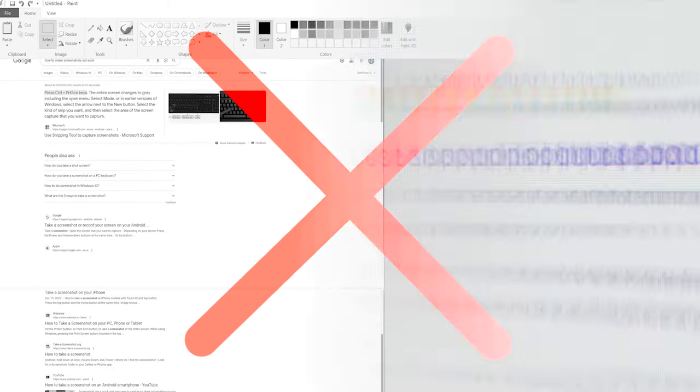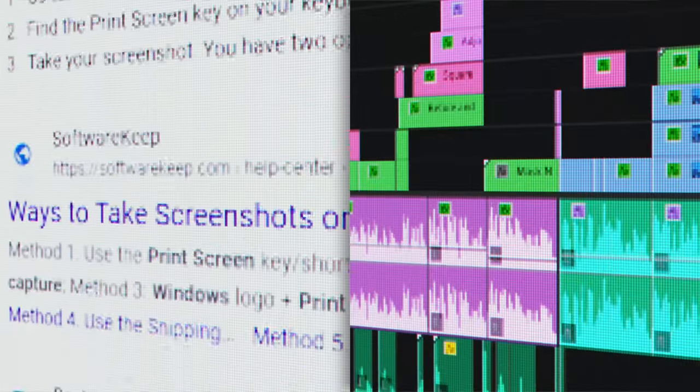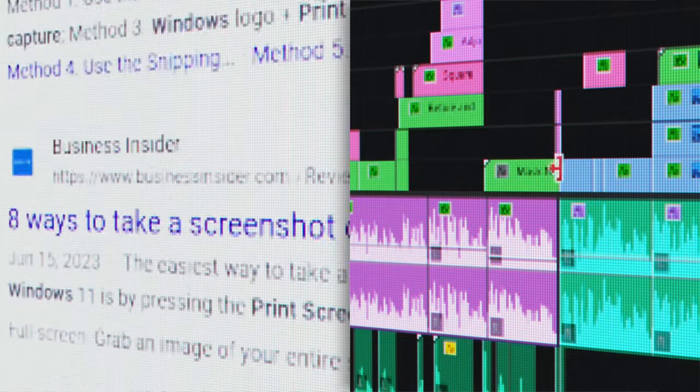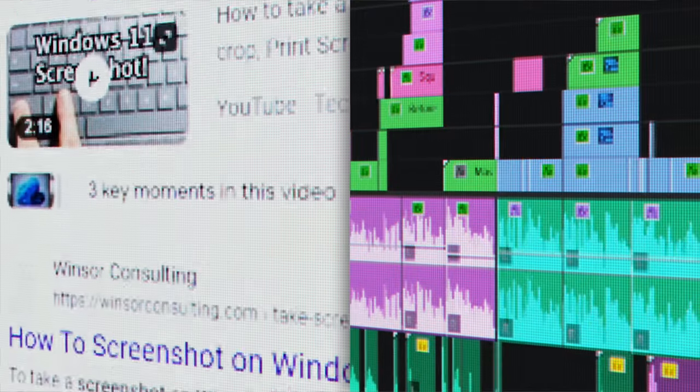Now, while this method only works for web pages, there is a way to take 4K screenshots and recordings of other things like a piece of software. So make sure you watch this video on screen next, and I'll show you exactly what you need to do to get perfect 4K screenshots and recordings of your entire PC.